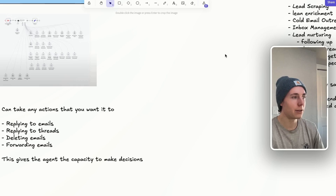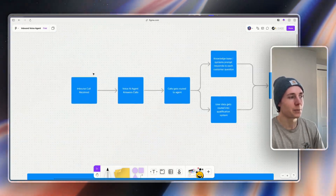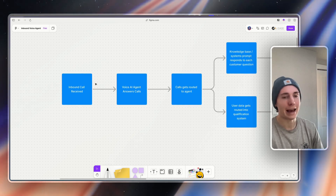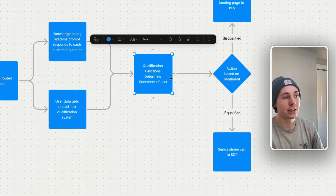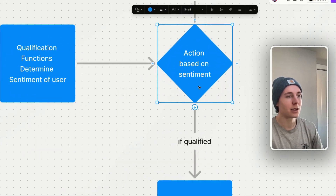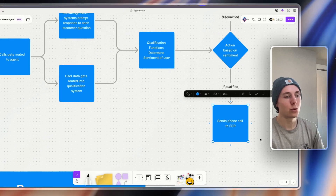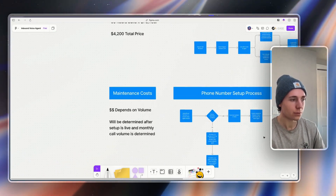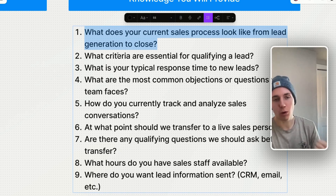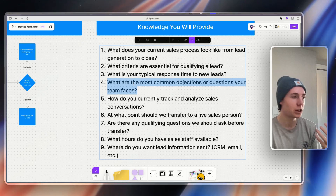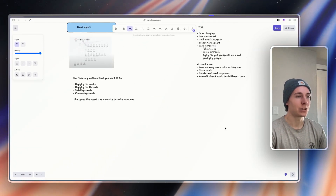On top of that, we have other agents — like the inbound voice agent. If you're getting inbound calls and it's out of office or you don't respond, you can have a voice agent qualify people using your specific data to figure out whether someone should actually talk to your sales team. Based on the sentiment of their call and what they want, we can qualify or disqualify them. If qualified, the AI agent can take an action to ring your SDR and get them on a call. We add information into your knowledge base: what your current sales process looks like, how you qualify people, the parameters for qualifying, and common objections — all to train these agents to act as your sales team would.